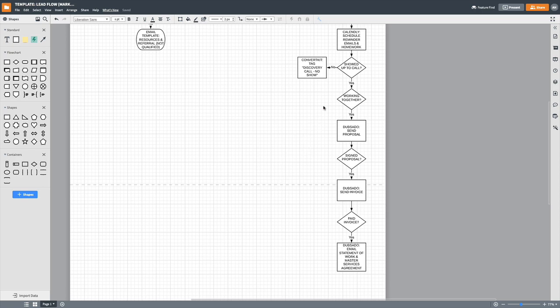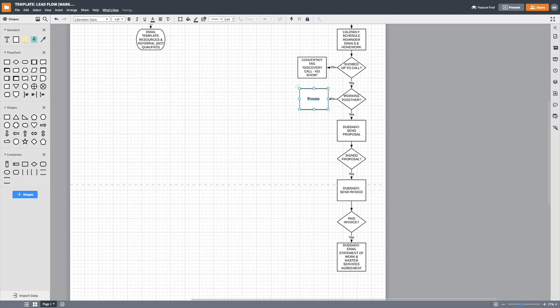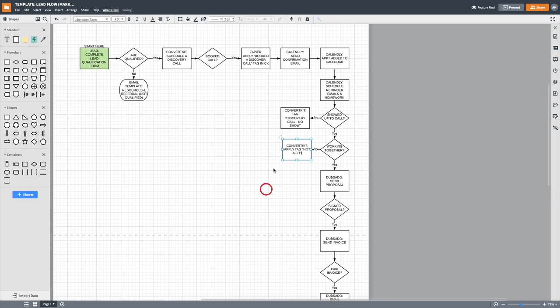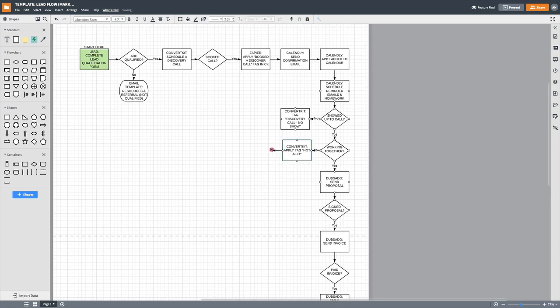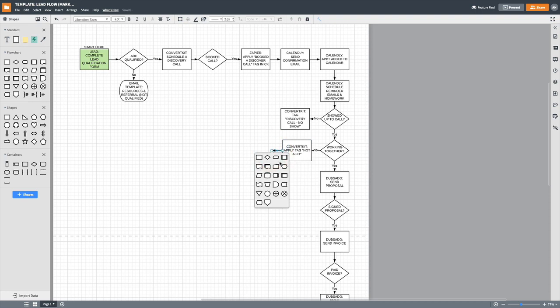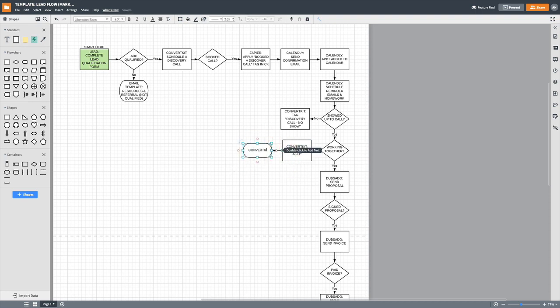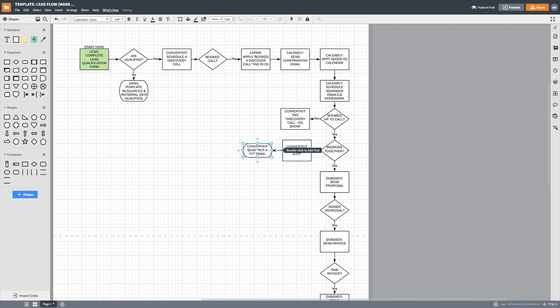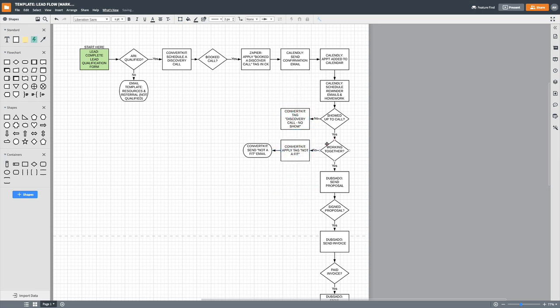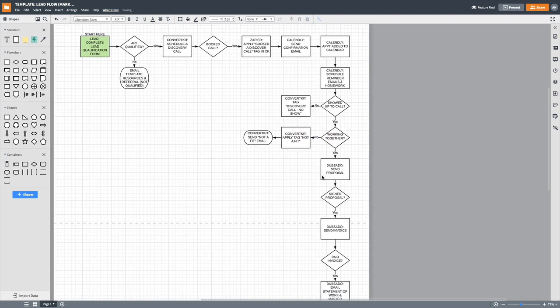Okay. So if we're working together or not, we're just going to send, I guess we can just do ConvertKit, right? We're going to apply tag, not a fit. And then it'll kick off an email, you know, which there I would say something like, Hey, you know, it was great talking to you. And although we've decided it's not a fit, you know, please keep us in mind for other projects or something like that. And I'd probably refer them out to somebody there as well.